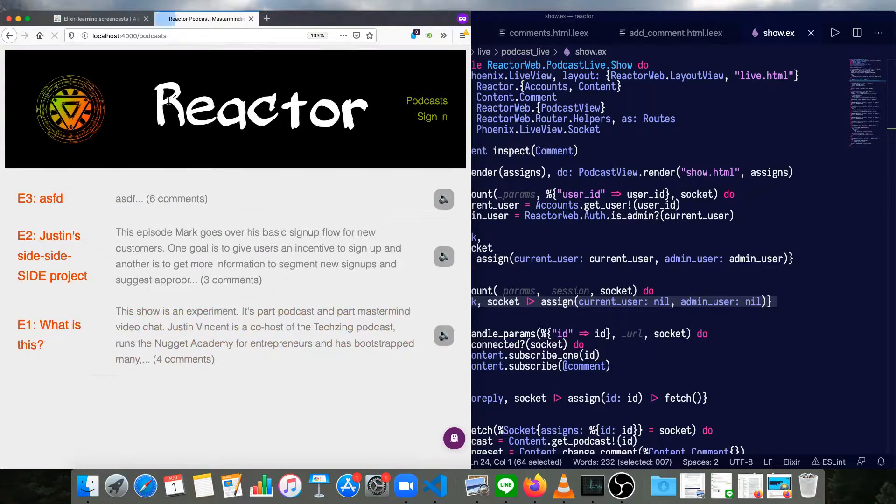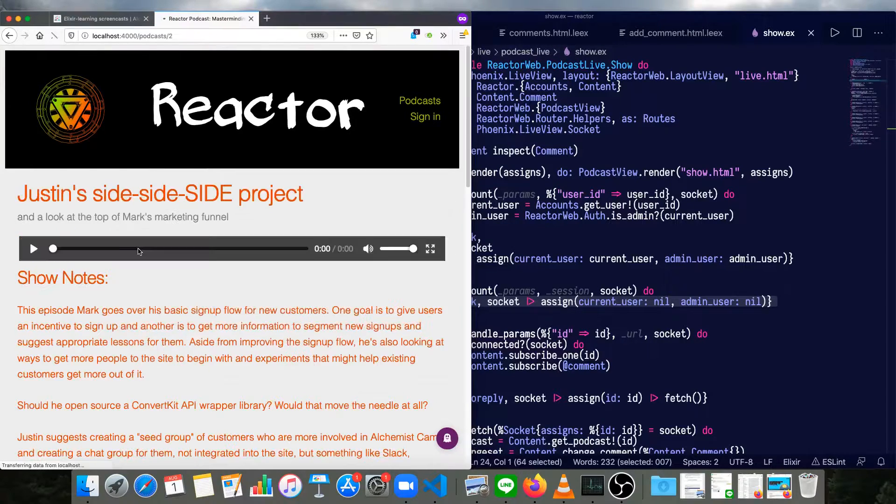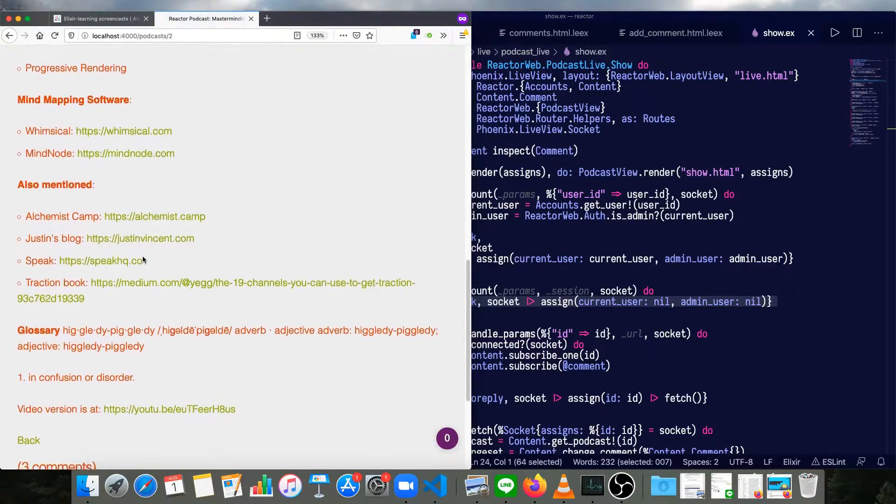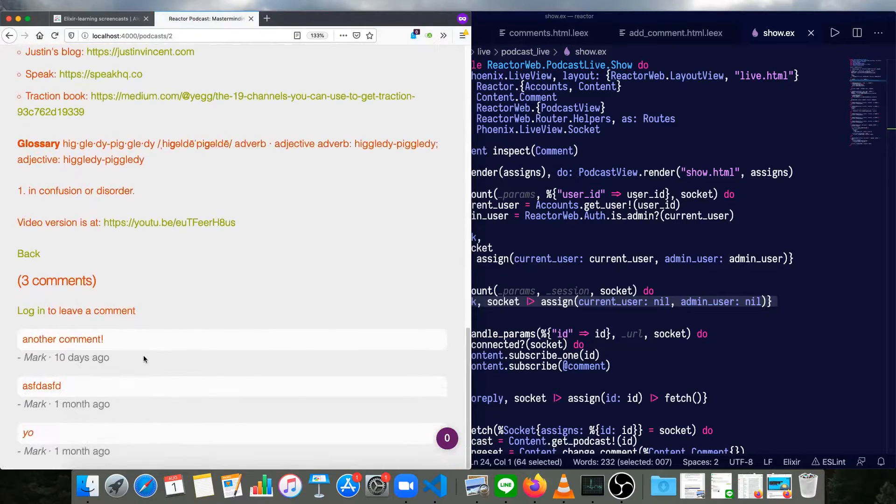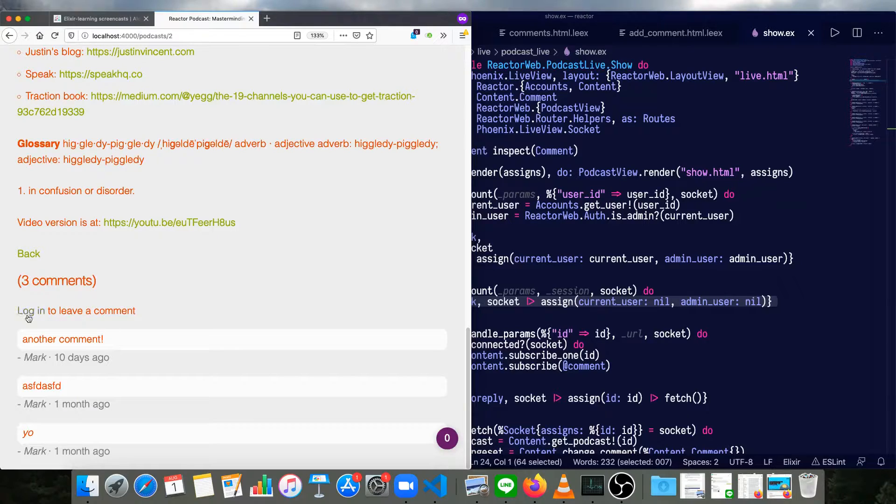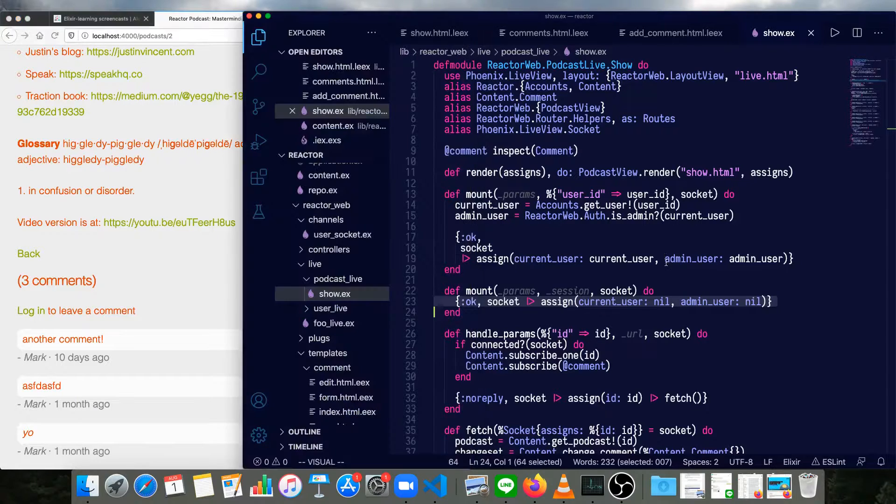I'll just log out really quickly and go back. And we can see now the entire comment form is no longer there. We have a login message and a link to the login page.